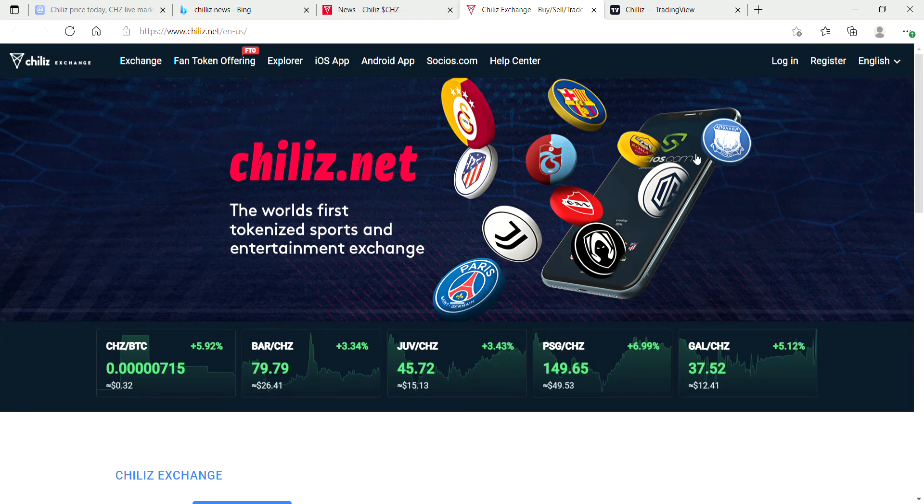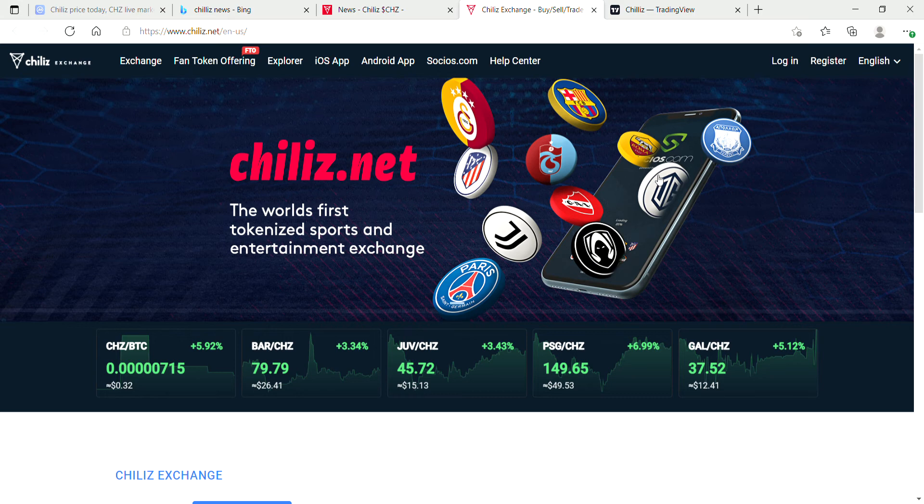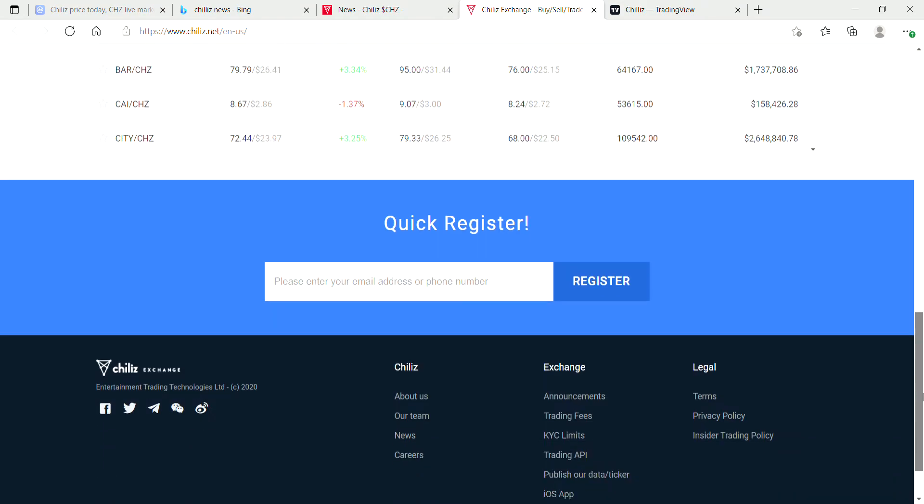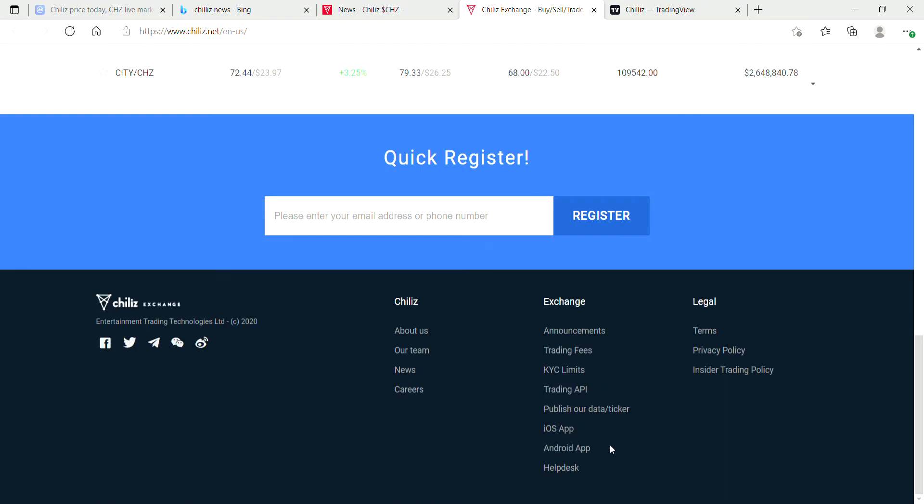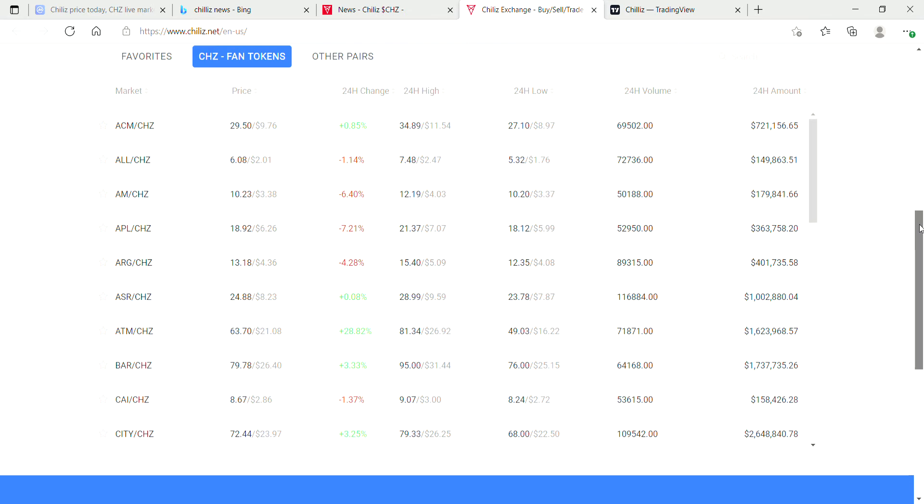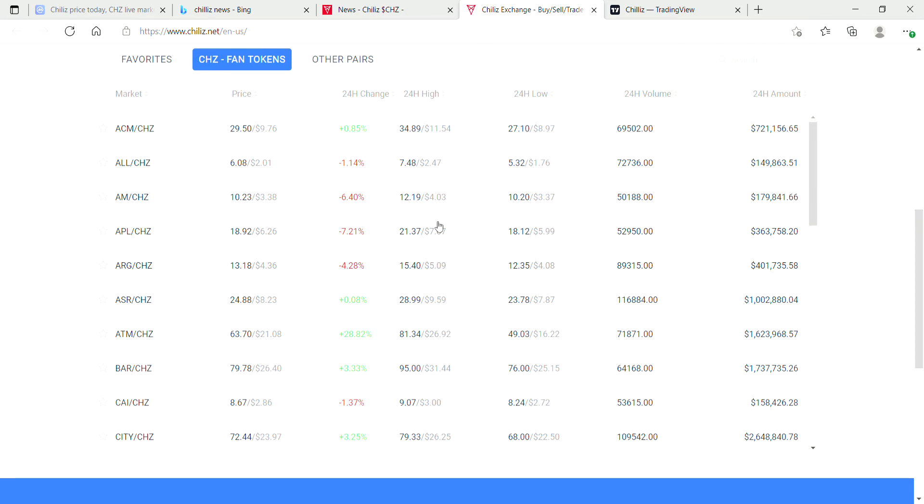Here is Chiliz.net, the world's first tokenized sport and entertainment exchange. Pretty cool. There are some KYC limits, just keep that in mind if you are going to be using Chiliz exchange.